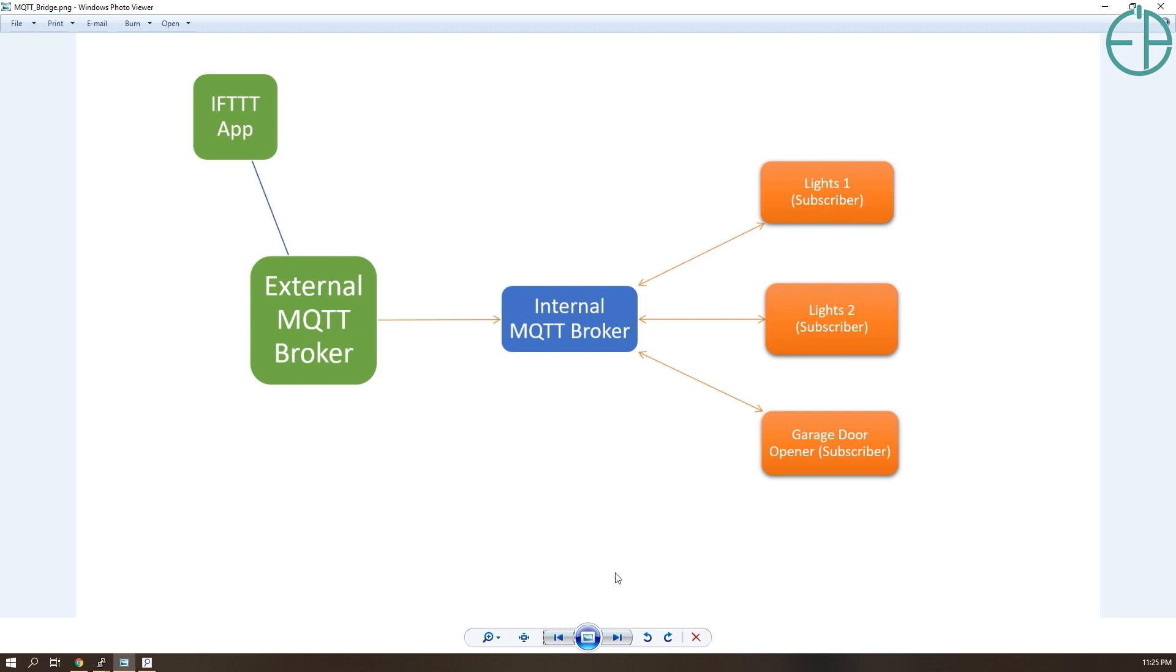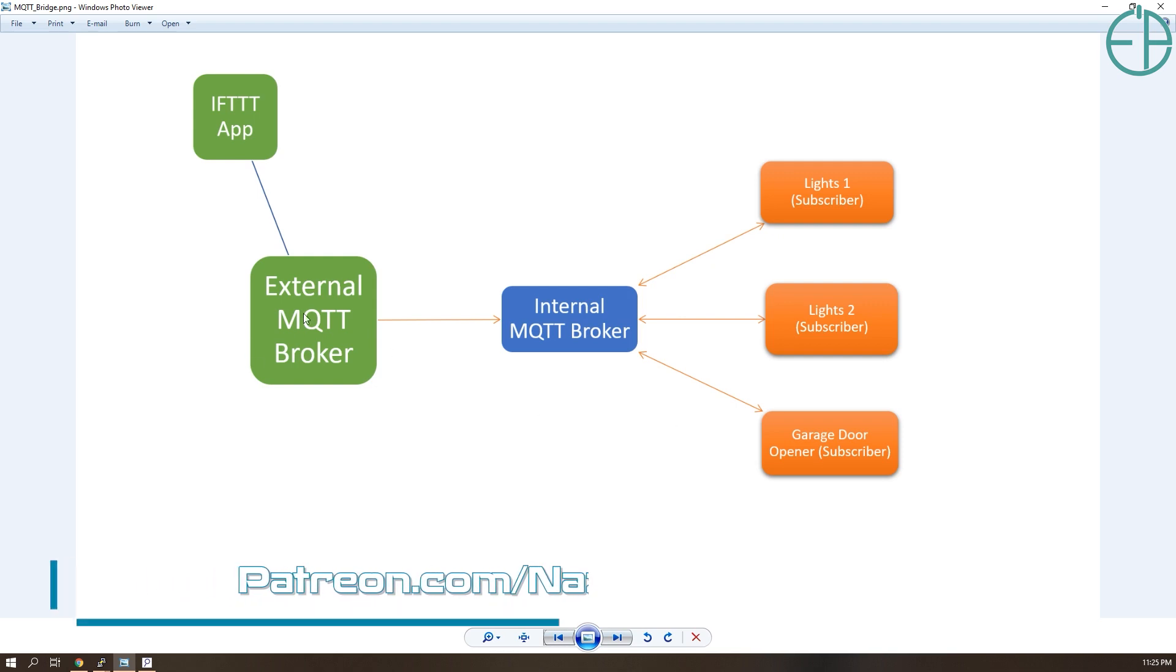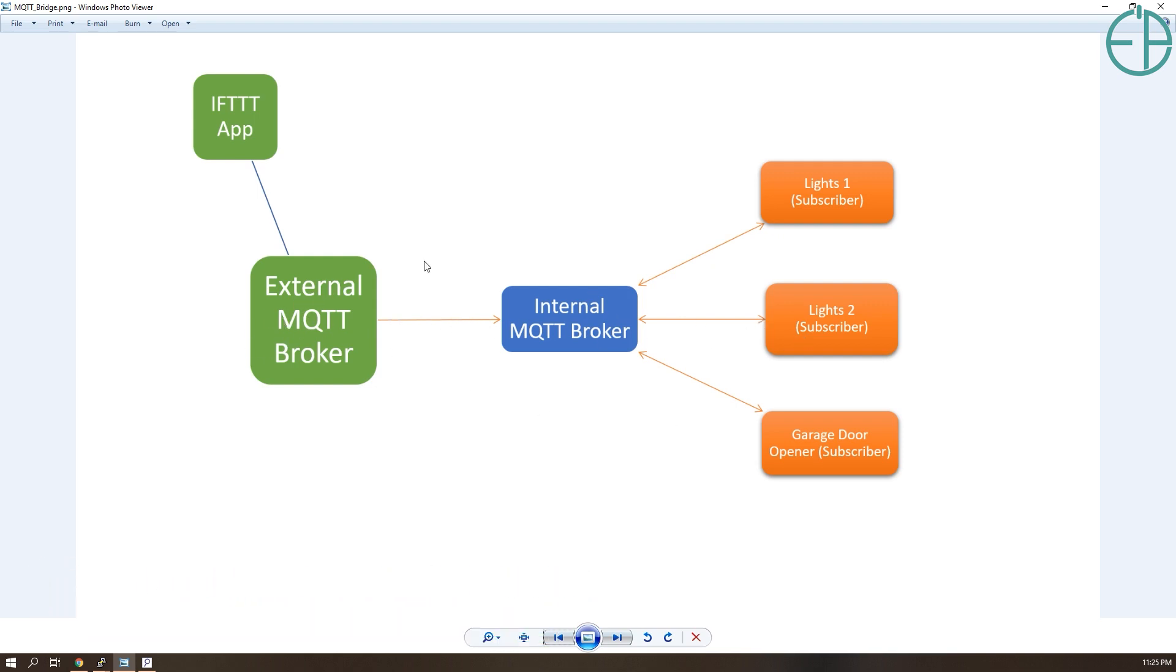This setup allows me to push messages directly to my internal MQTT broker if I'm home, which will be much faster. I don't have to wait for a round trip to a website to an MQTT broker and back. But if I'm not home and want to open my garage door for somebody else, I can publish to my external MQTT broker. I have Home Assistant running and want to keep that local.